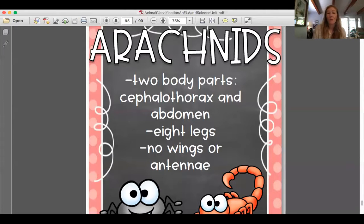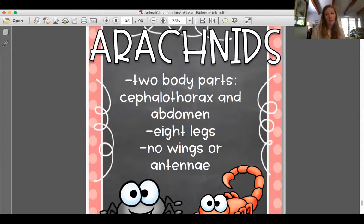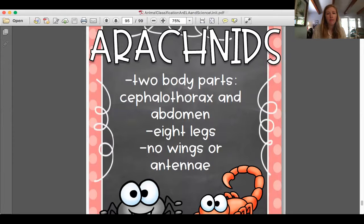And also, they have no wings or antennae. Insects have two antennae, and sometimes they have wings — not always — but arachnids have no wings or antennae. Go ahead and write these three things down in your journal. You're going to need to pause, and then when you're done writing, I'll show you the other two things.